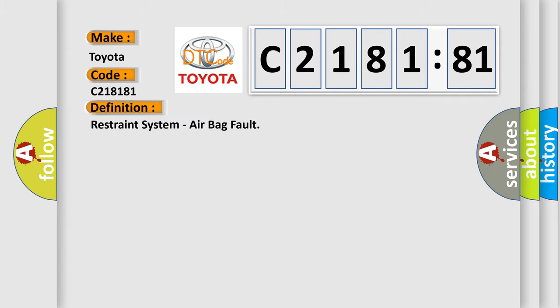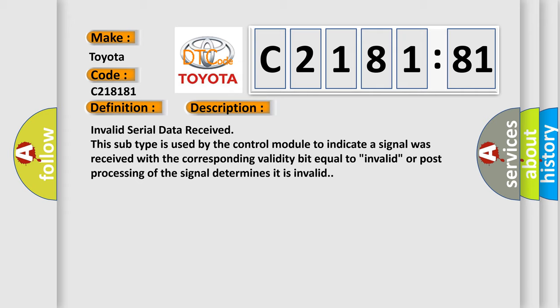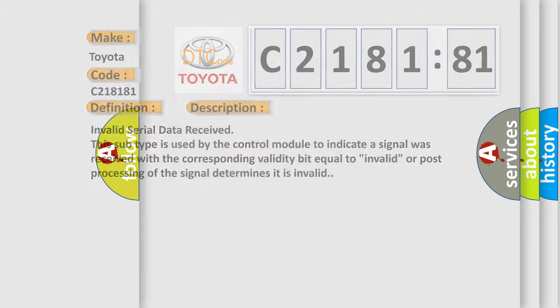The basic definition is: Restraint system, airbag fault. And now this is a short description of this DTC code. Invalid serial data received. This subtype is used by the control module to indicate a signal was received with the corresponding validity bit equal to invalid, or post-processing of the signal determines it is invalid.